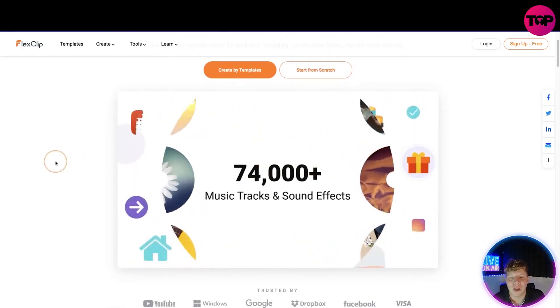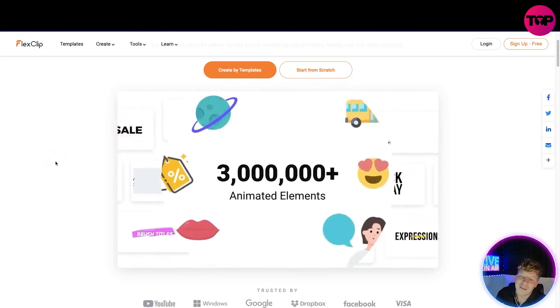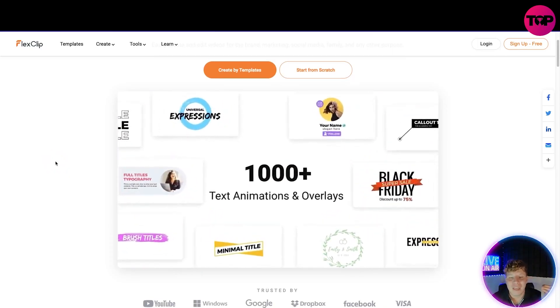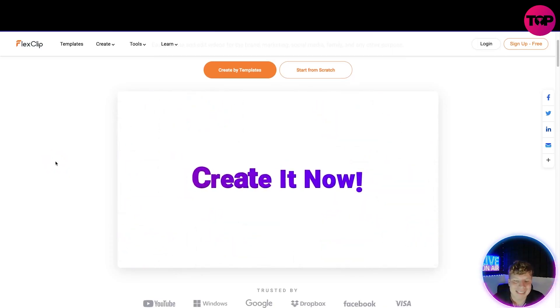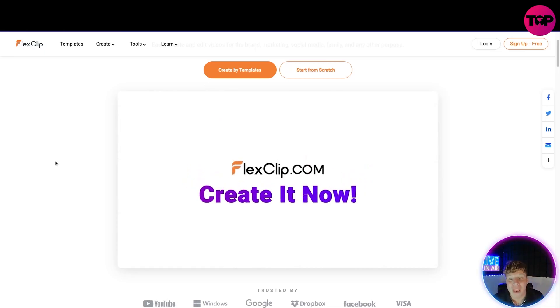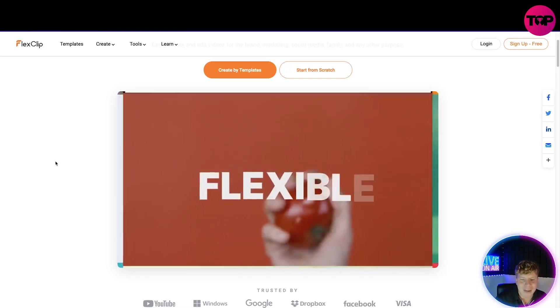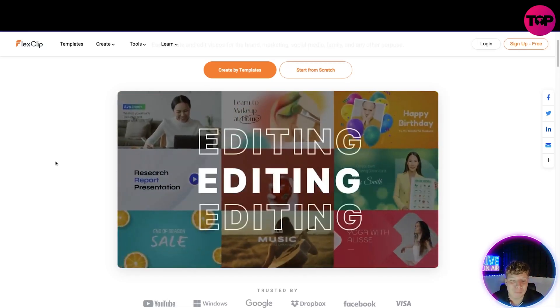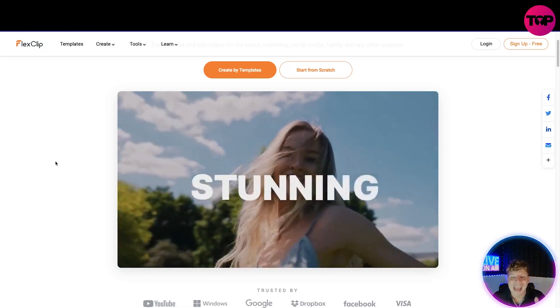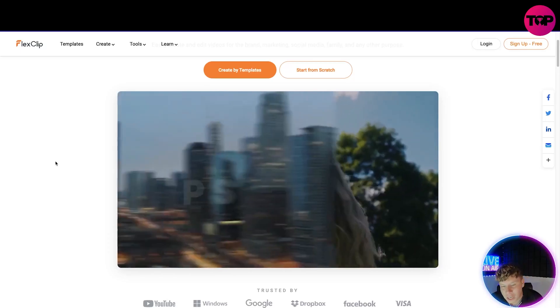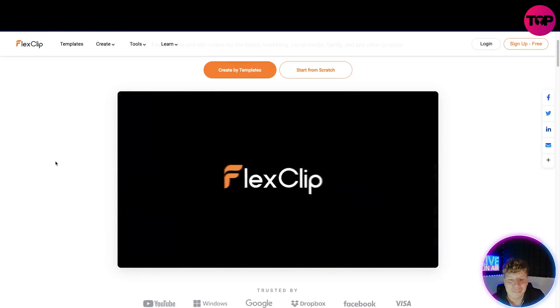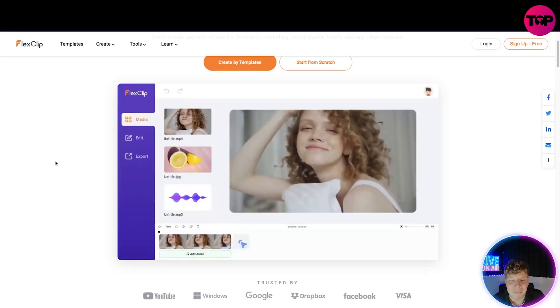So 74,000 plus, 3 million animated elements, thousand text animations and overlays. Create it now at FlexClip.com. Starting over on there we got flexible music, editing, everything. It's stunning. FlexClip is the one that is popping off.